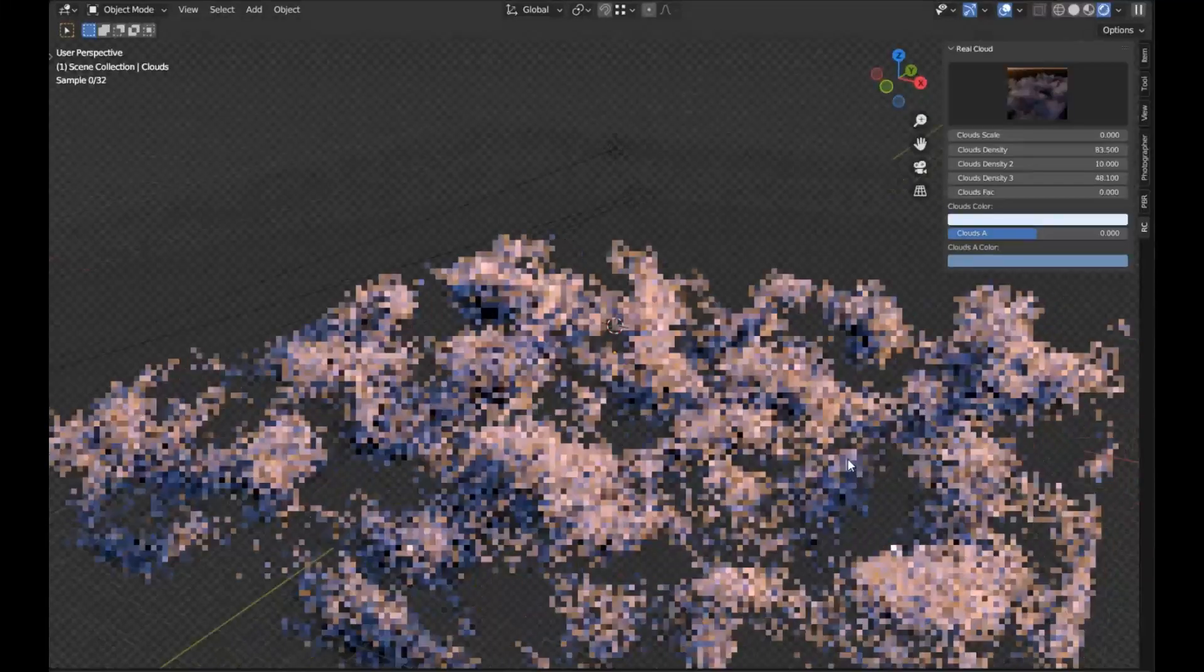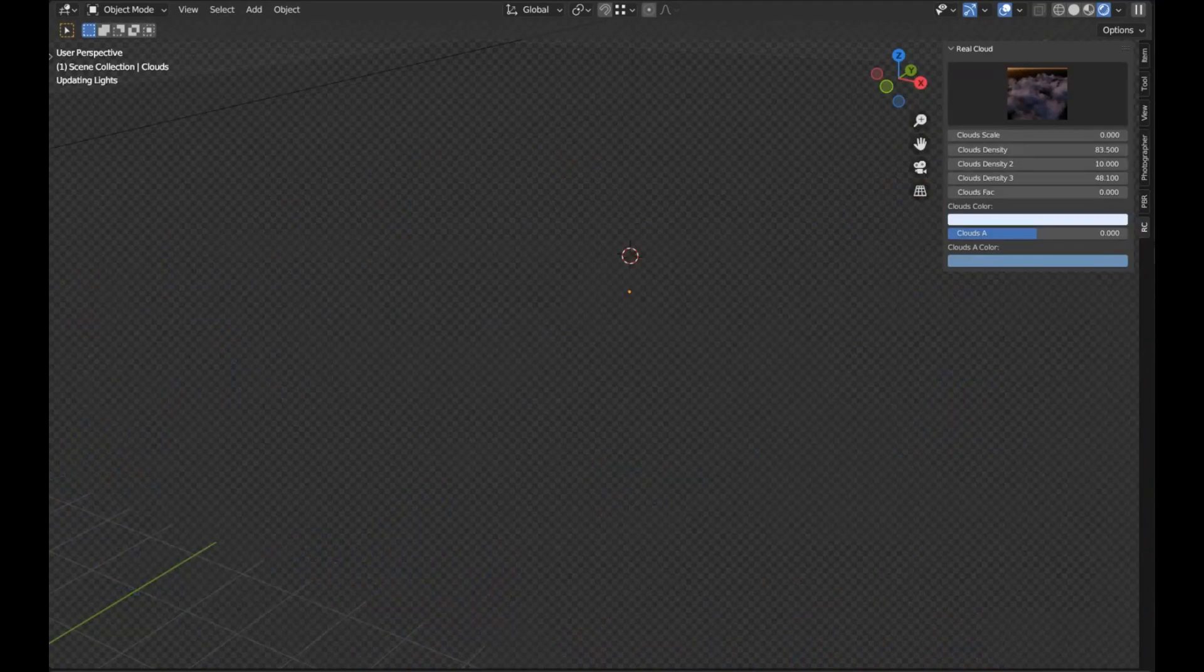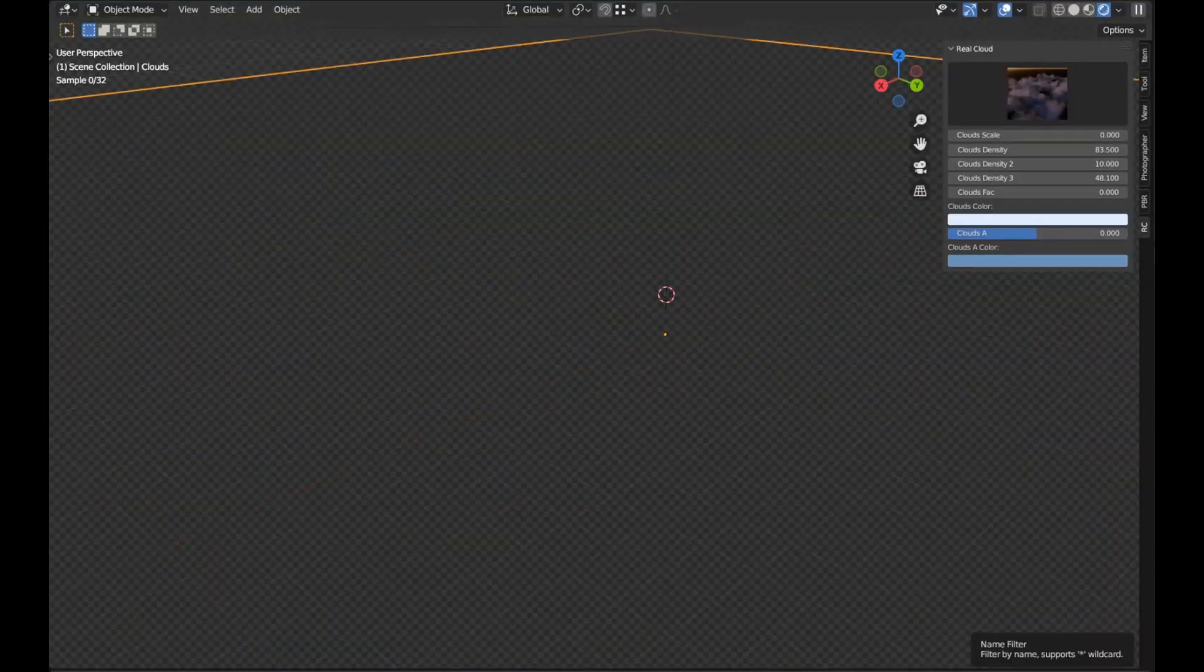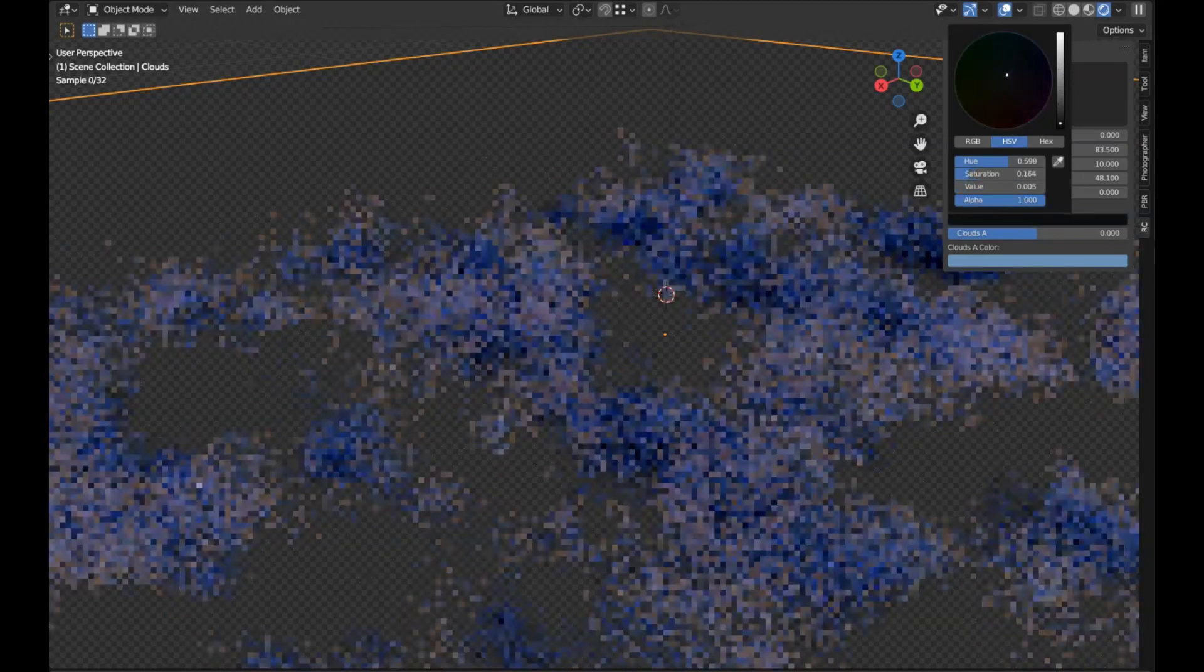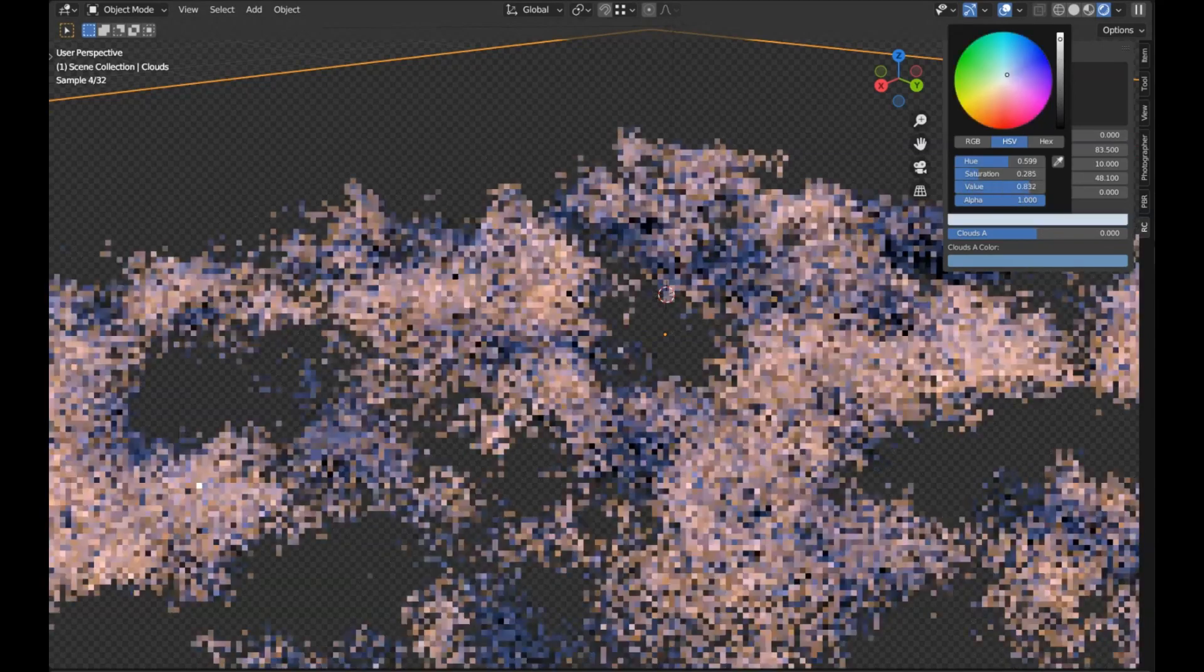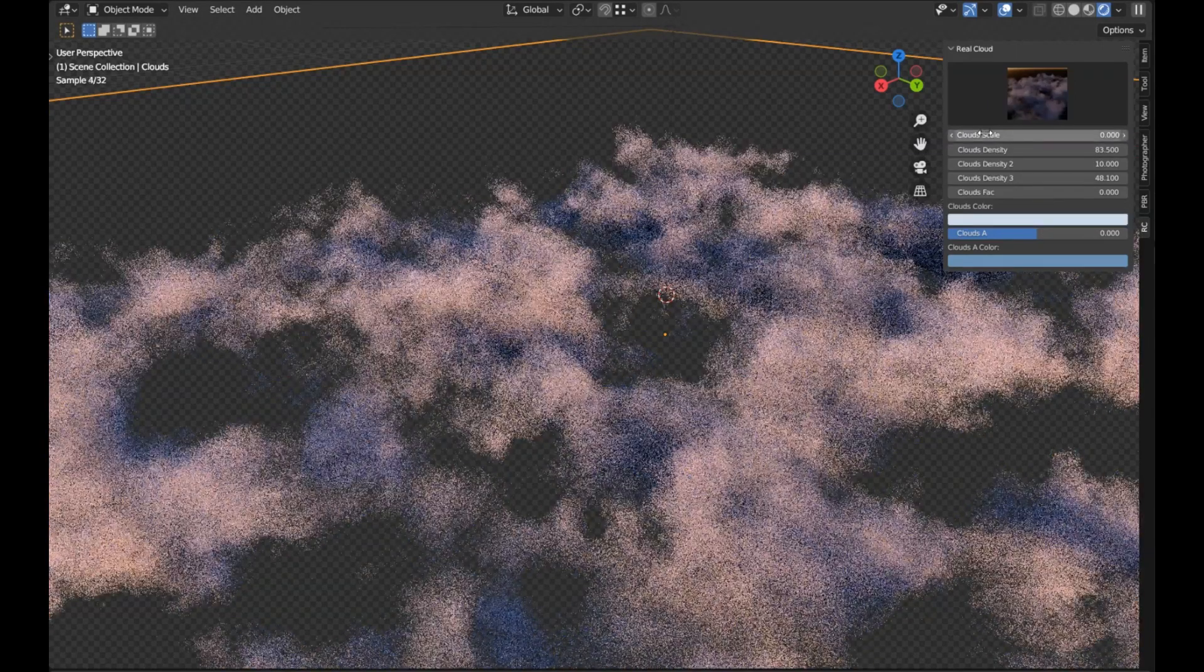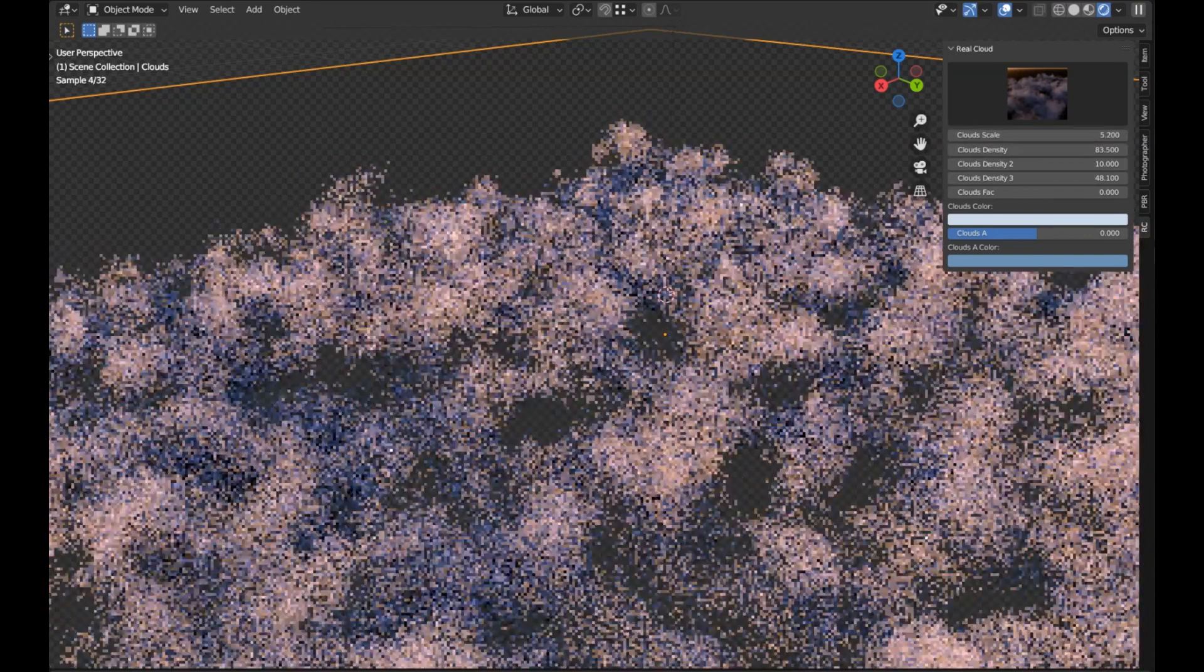Real Clouds add-on. Real Clouds is an amazing free add-on for Blender that allows users to create realistic volumetric clouds with just a few clicks. It's perfect for adding atmosphere to any 3D project, and makes creating realistic sky scenes a breeze.